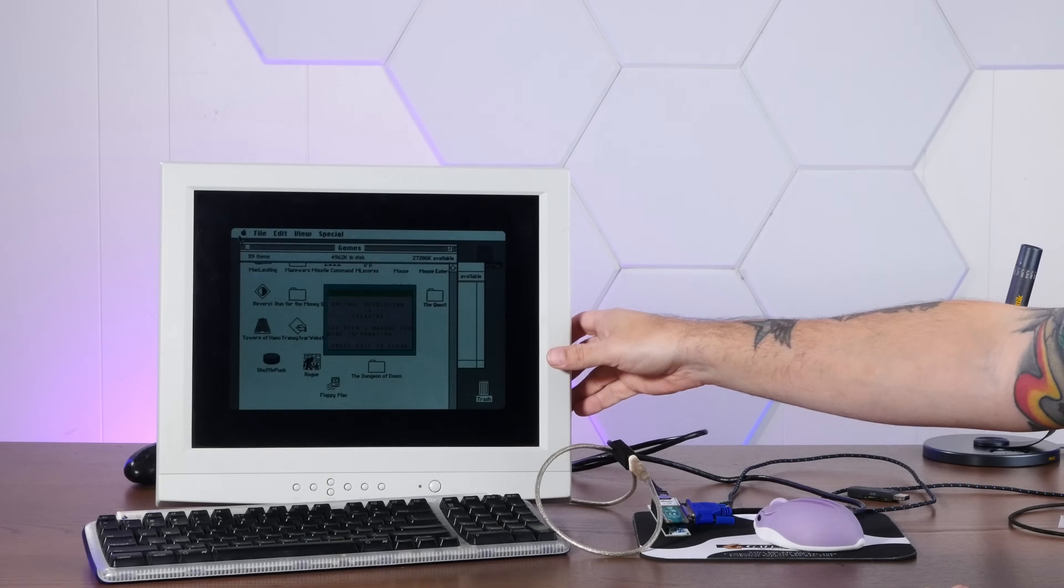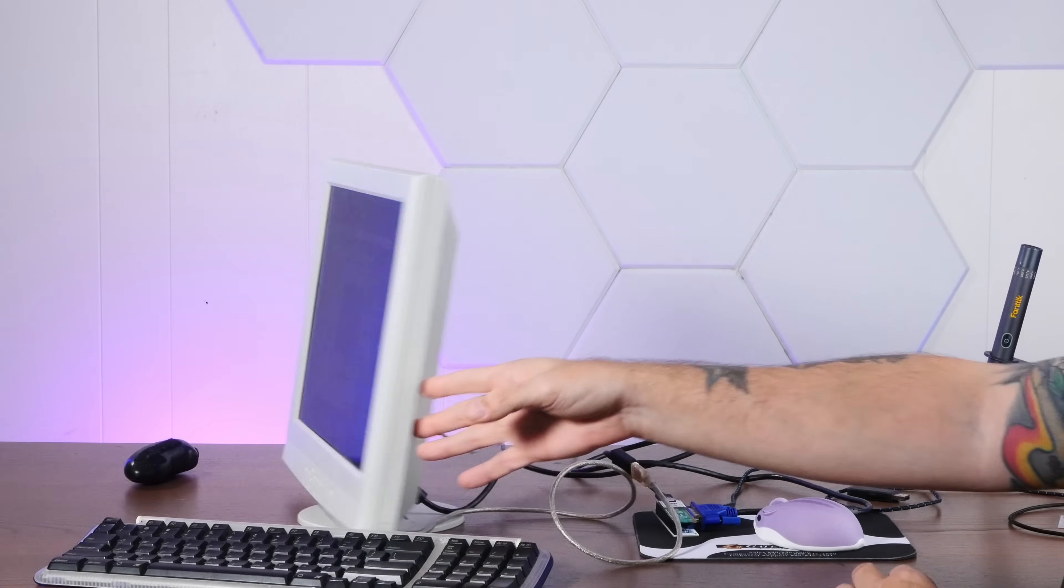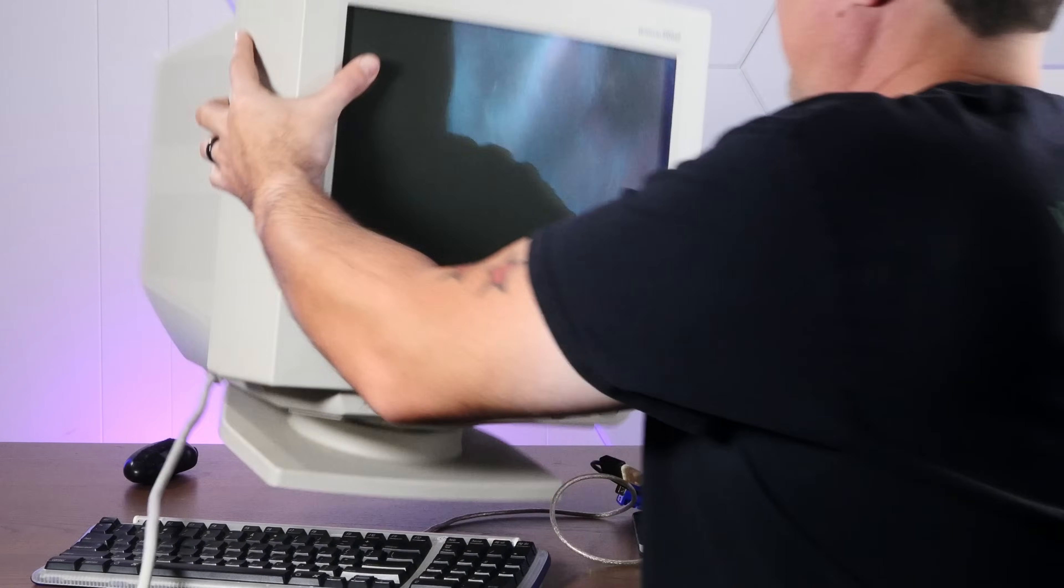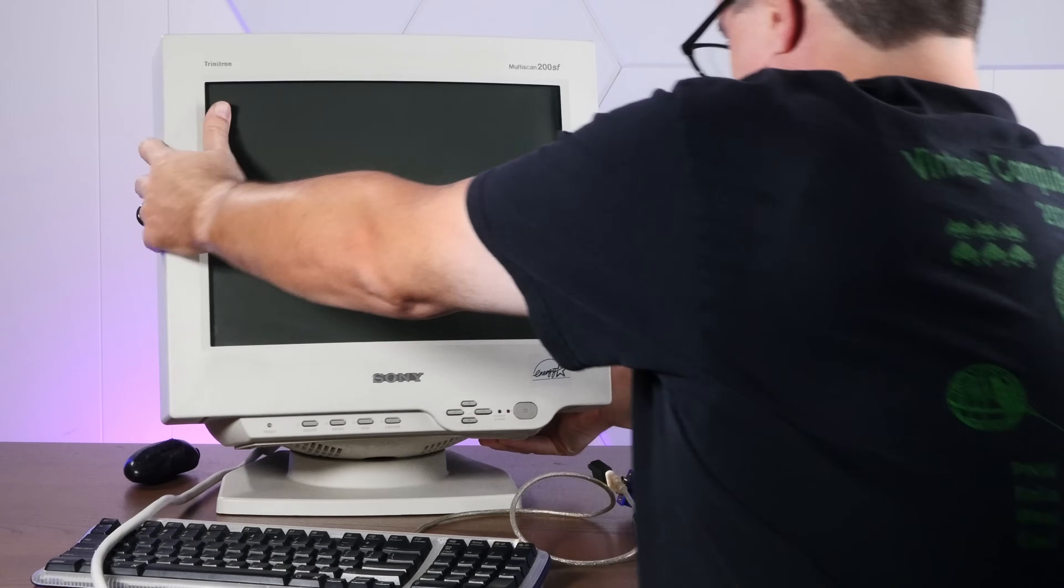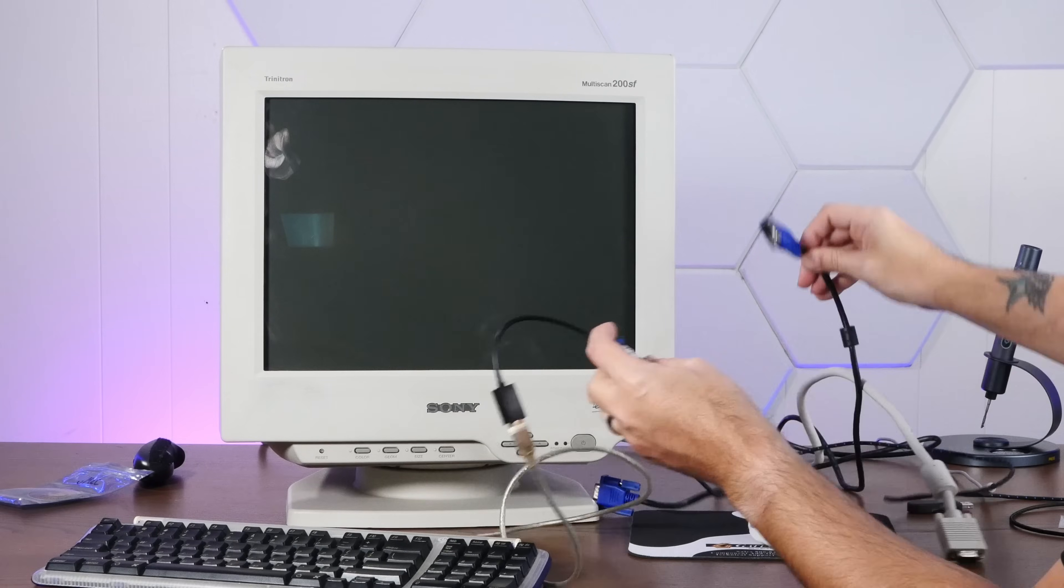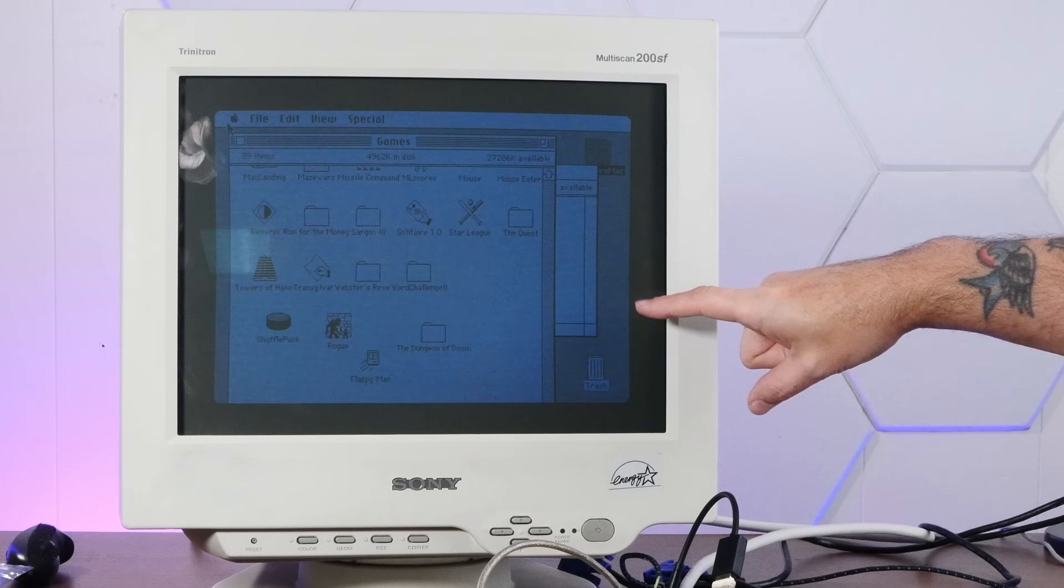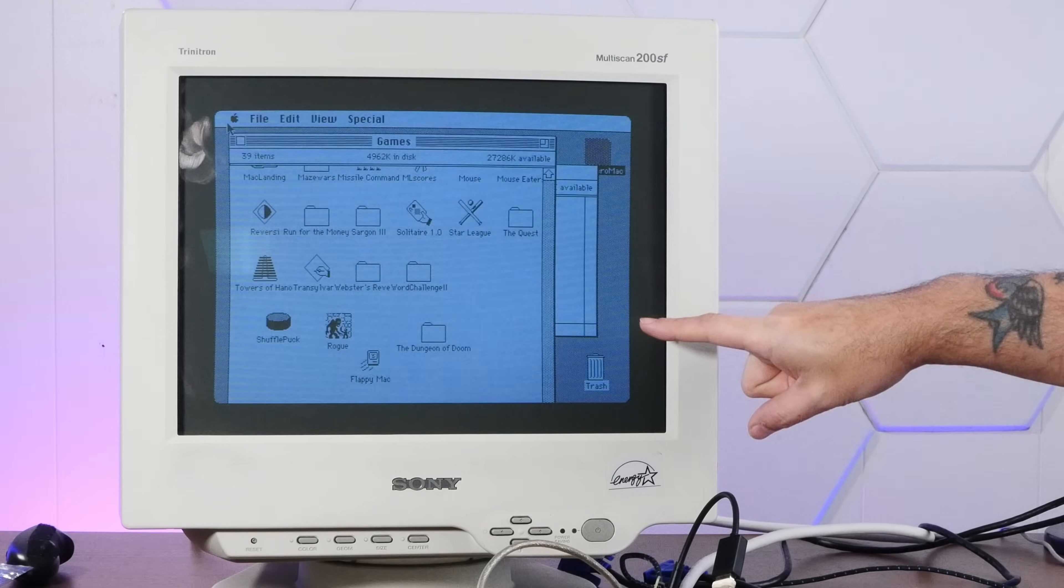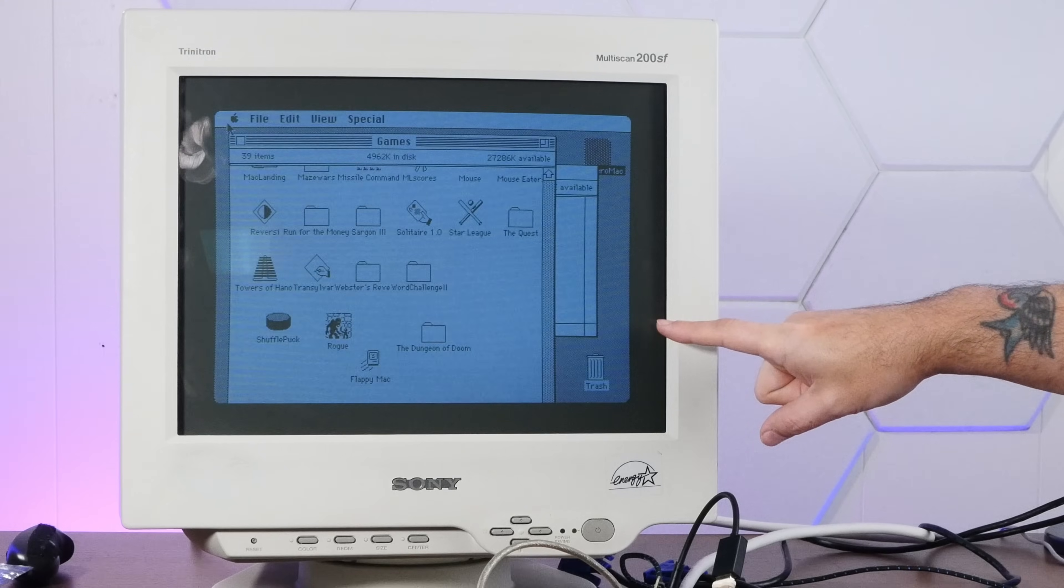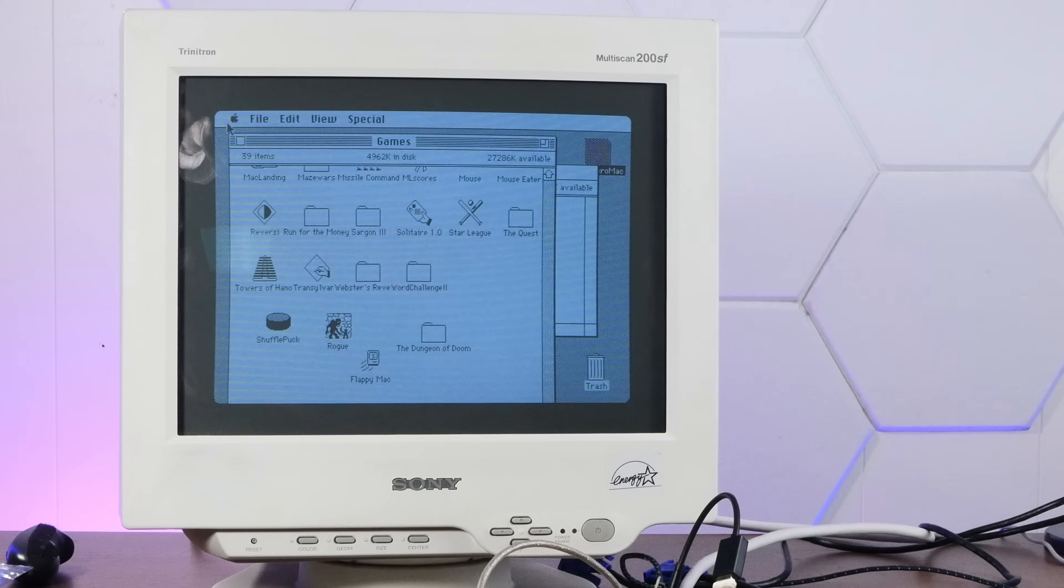All right. This LCD is pretty cool, but let's try to do something a little more authentic. Oh, yeah. Look at that on the Sony Trinitron Multiscan 200.